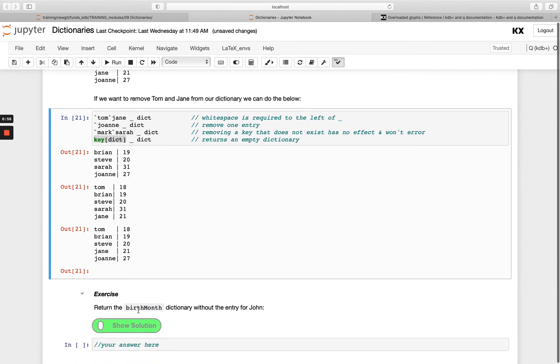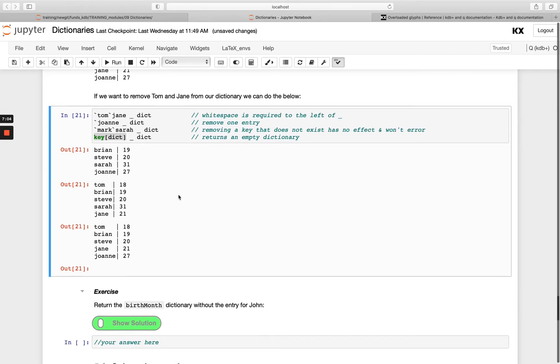Return the birth month dictionary without the entry for John. Fairly straightforward, have a go at that.